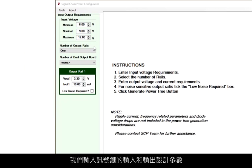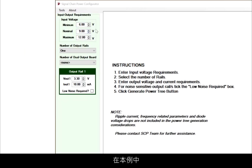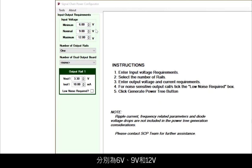In the left-hand panel, we will enter the signal chain input and output design parameters. We begin by choosing a unique input range. In this case, let's stick with the 6 volts and 9 volts and 12 volts specified for Vmin, Vnominal, and Vmaximum.